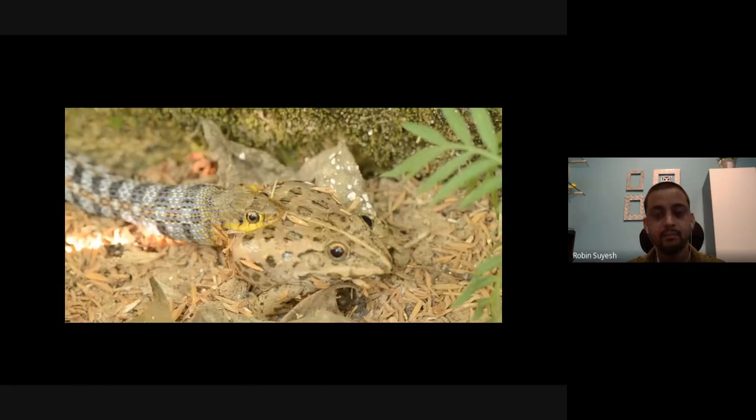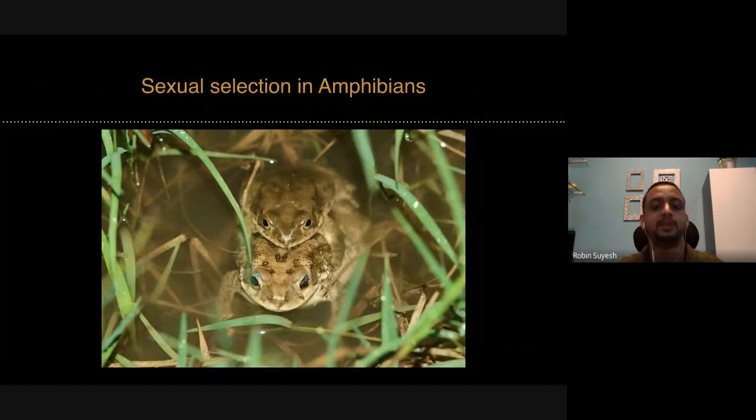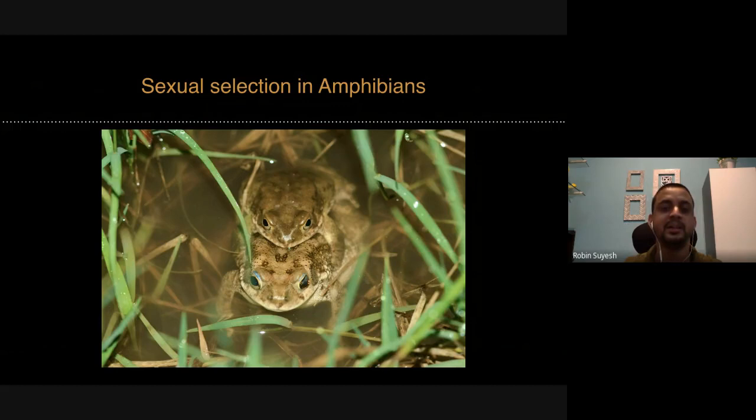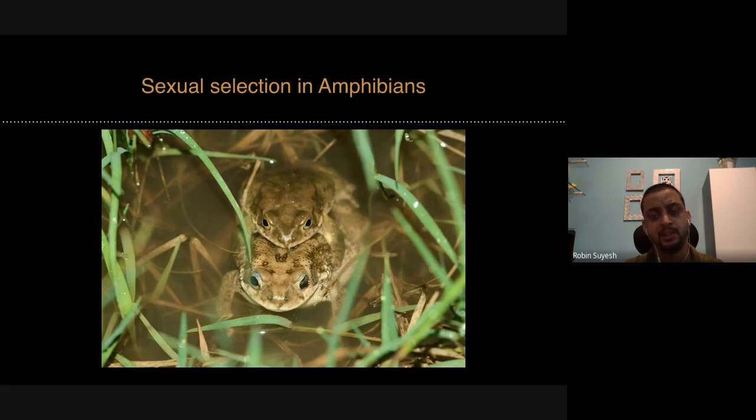You have just heard about all kinds of signals that signalers produce. Now I want to talk a bit about sexual selection in amphibians. You might be aware of this term — it was a theory given long back by Darwin. You are familiar with birds — male birds have very bright and beautiful plumage which makes them attractive to females, and females choose males based on that. The peacock's tail has eyespots, and the number of eyespots determines whether that particular male is going to get a partner.